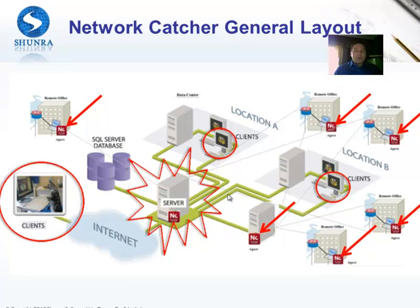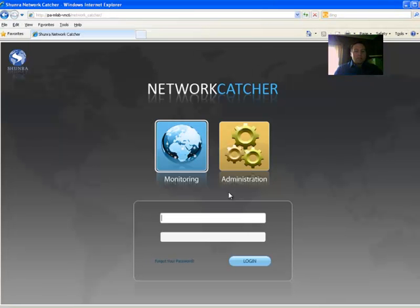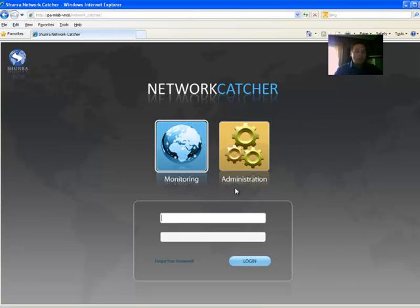But if you want to do those same measurements from remote locations, you can simply use the Network Catcher server. To log in, just type in the URL which would be the machine name or the URL of the Network Catcher server box slash network underscore catcher.